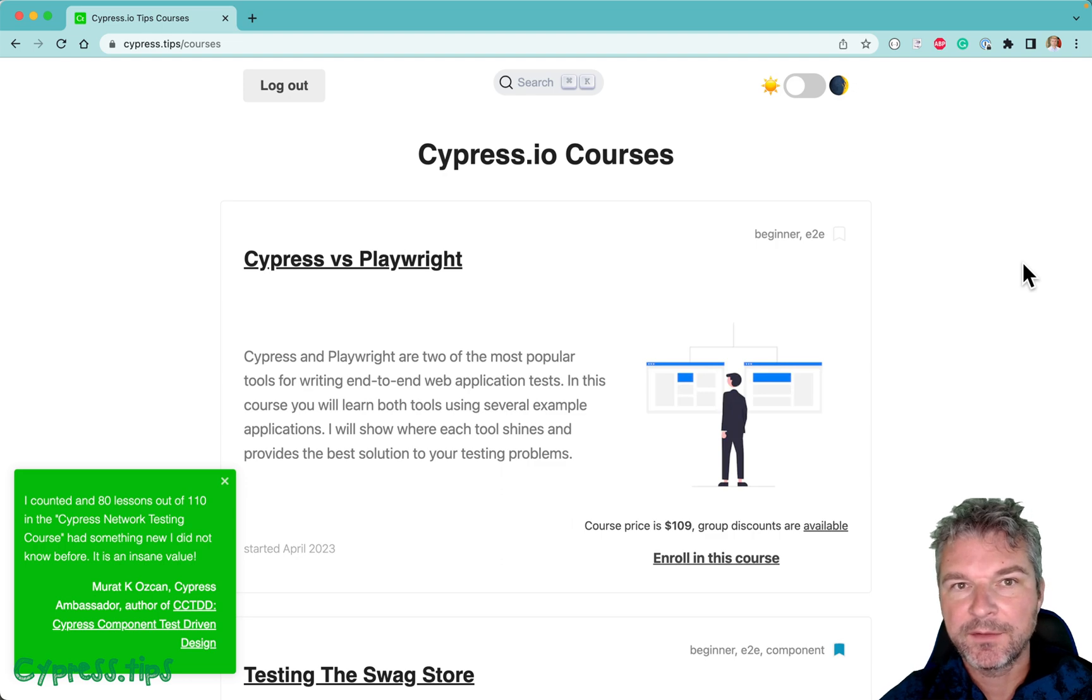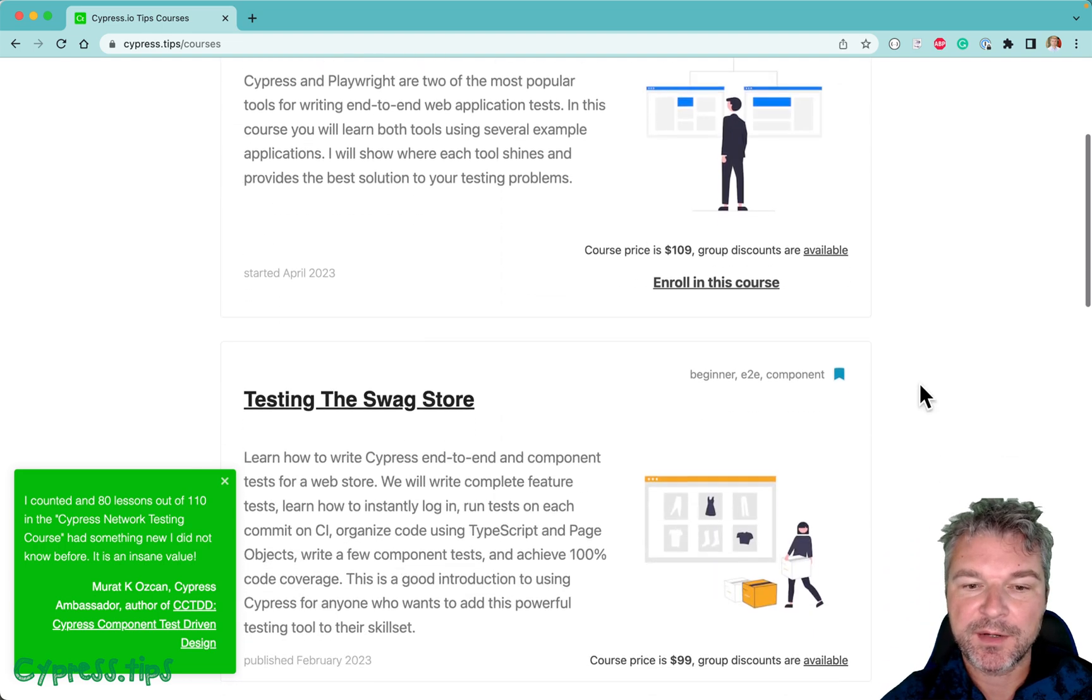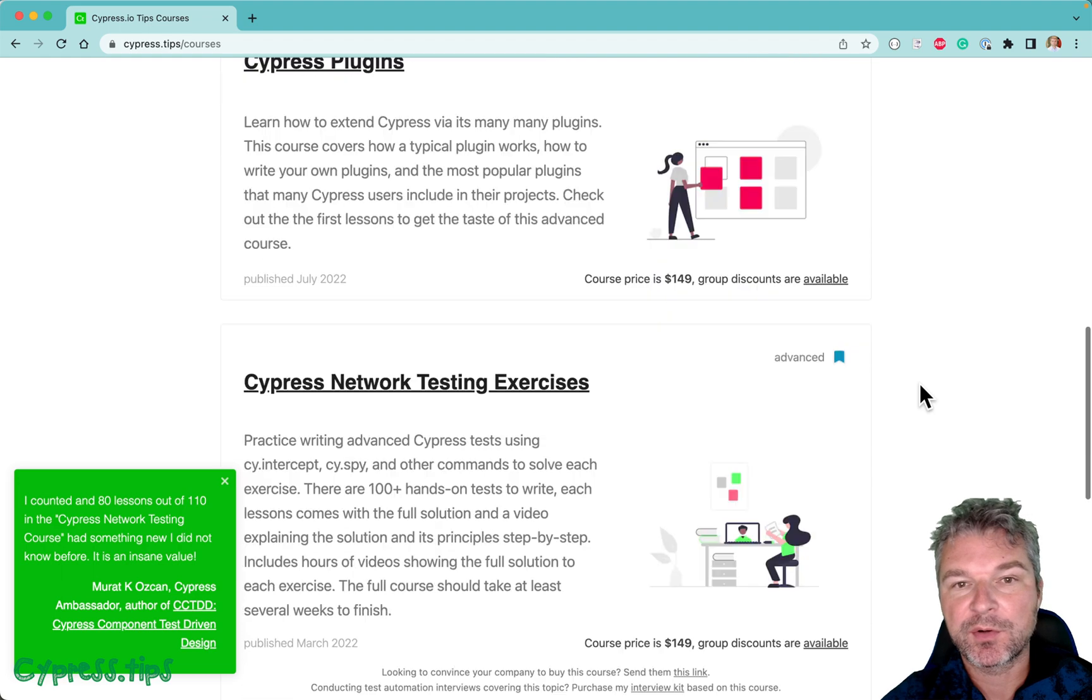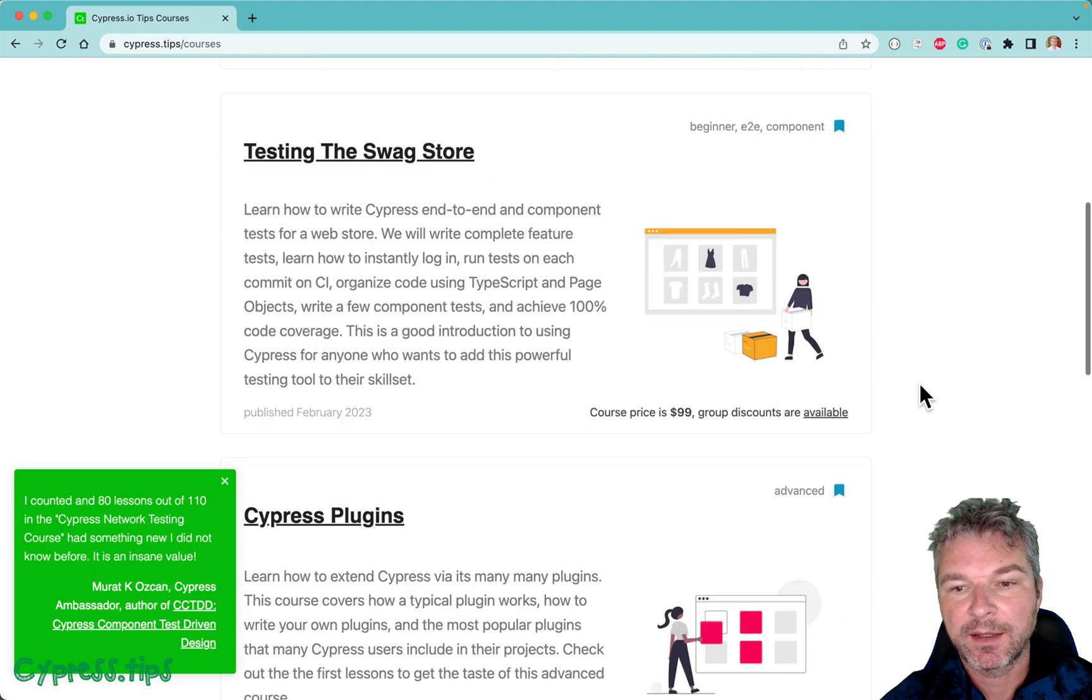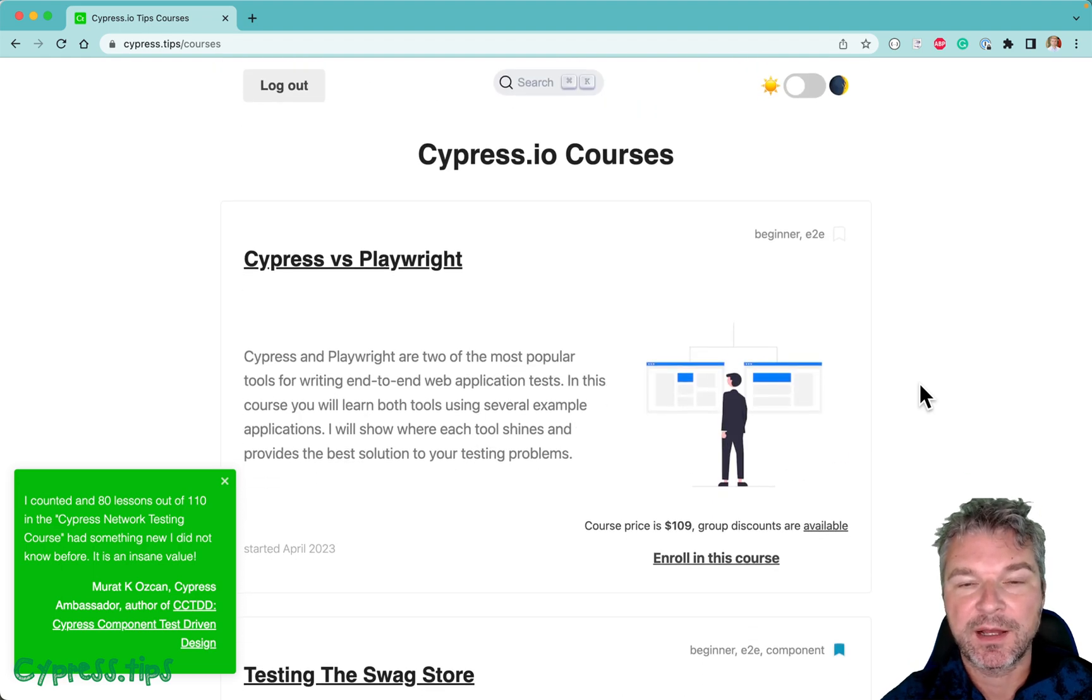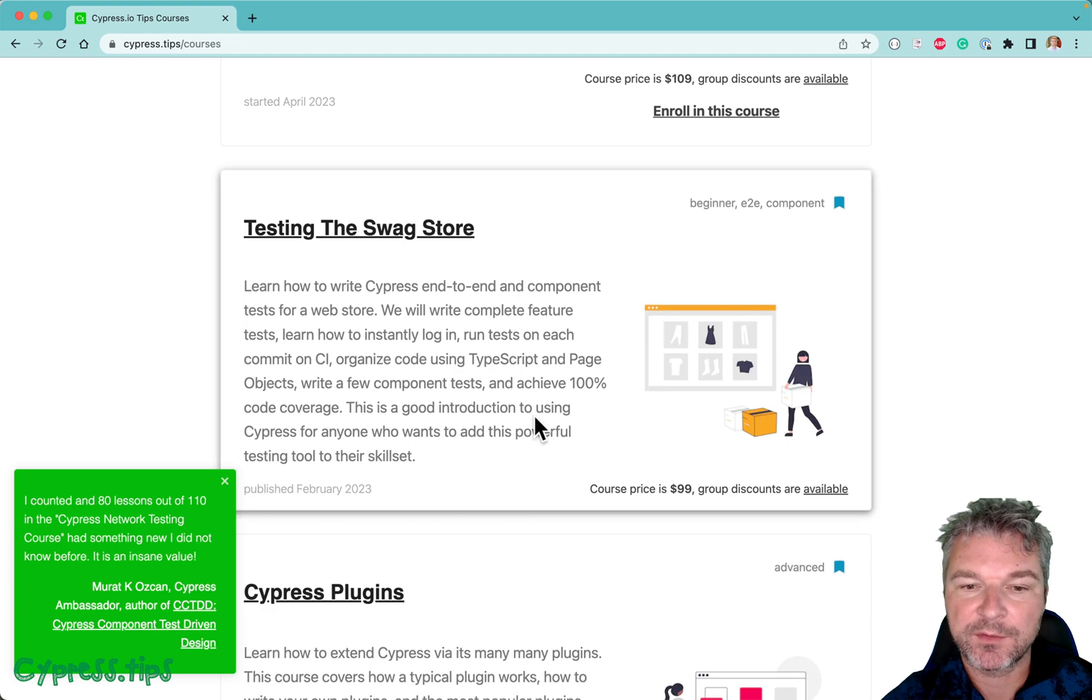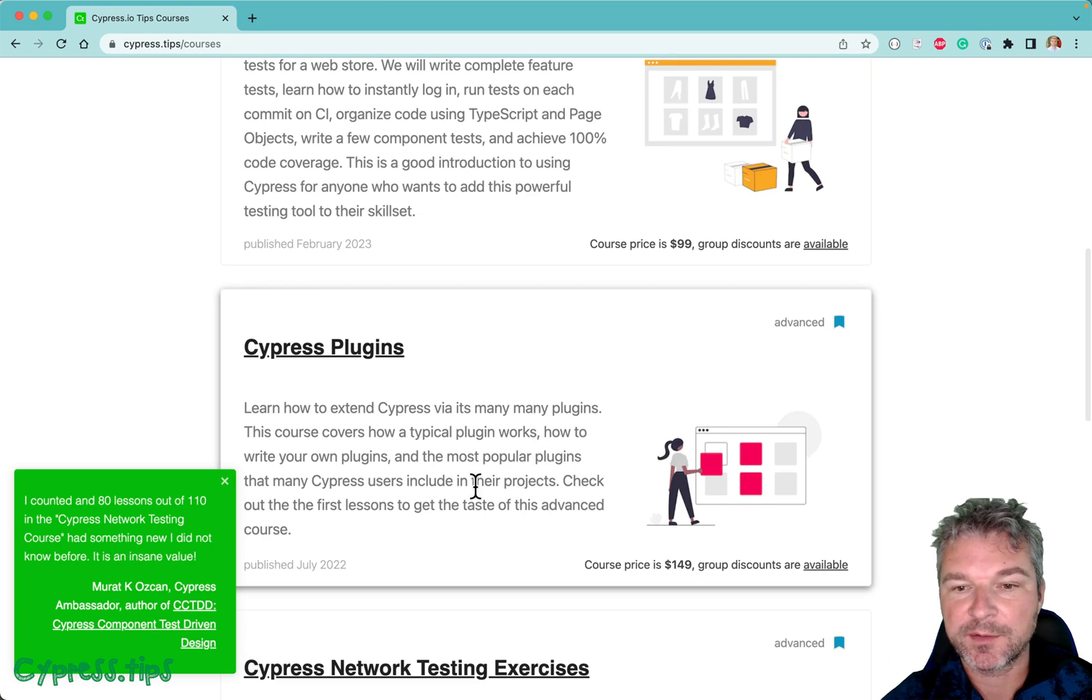Hey everyone, if you're studying Cypress with me, you probably know that I have several Cypress courses. Today I want to introduce a new search widget. I finally scraped the content of each lesson, and you know there are lots of lessons in each course.